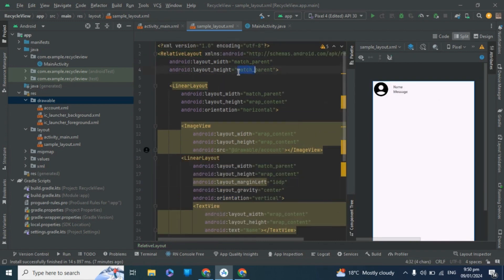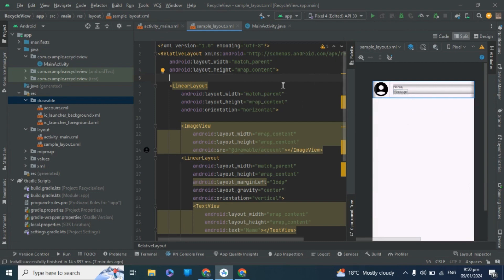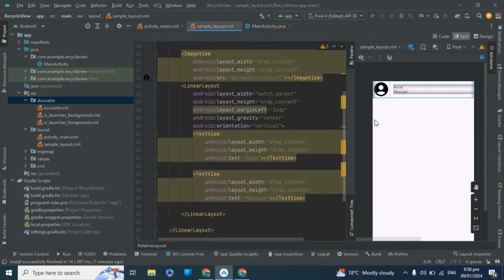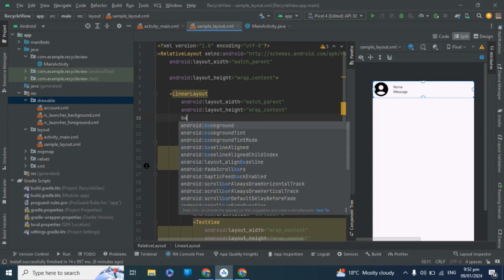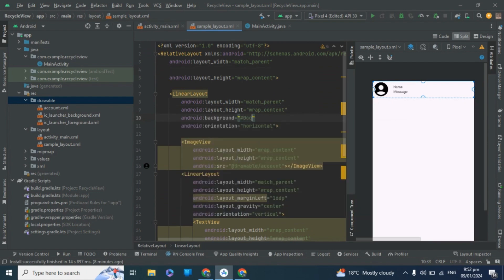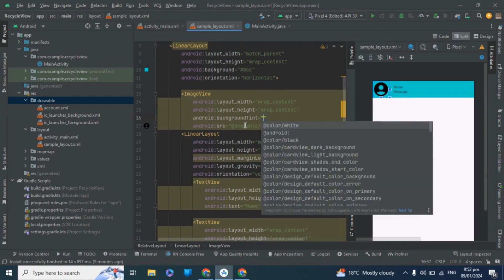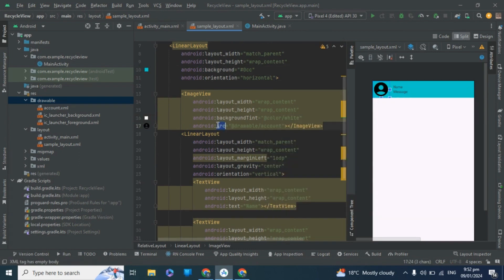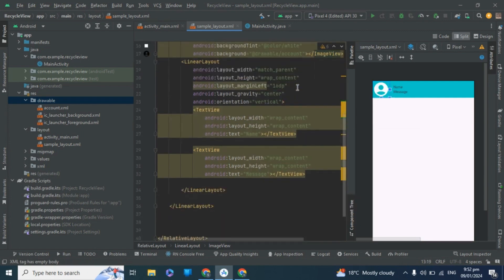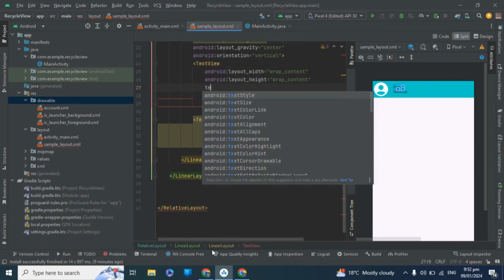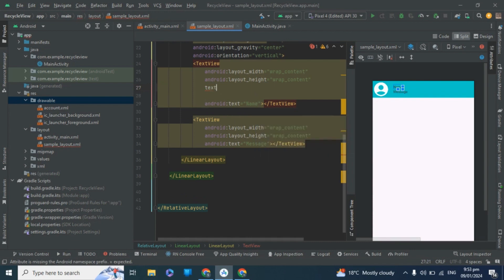The height must be wrap_content, because when we inflate this layout on the RecyclerView it would otherwise take the entire screen instead of just the list item. Set the background color and background tint to white, and set the text color to white with a text size of 18sp.